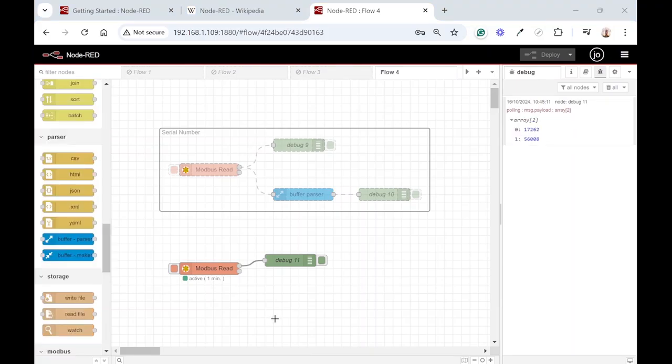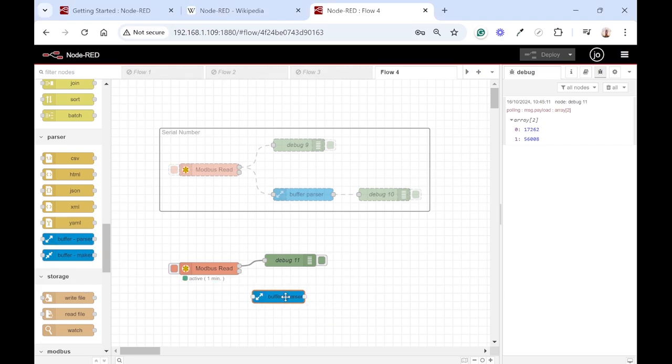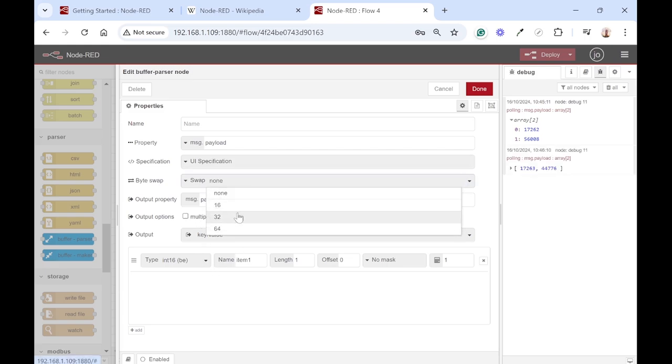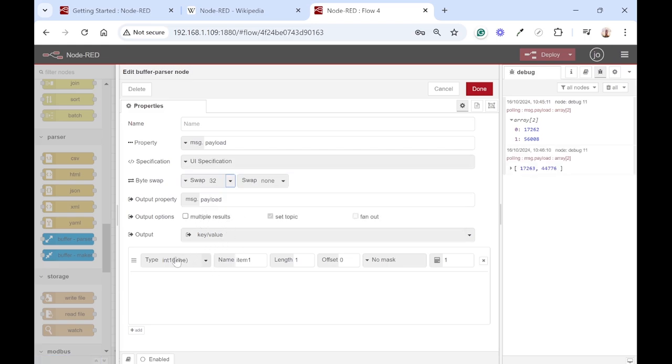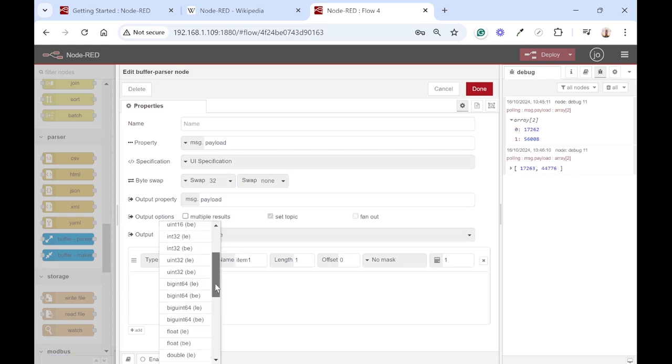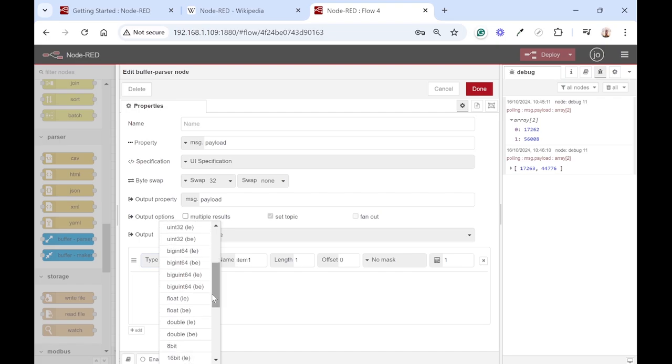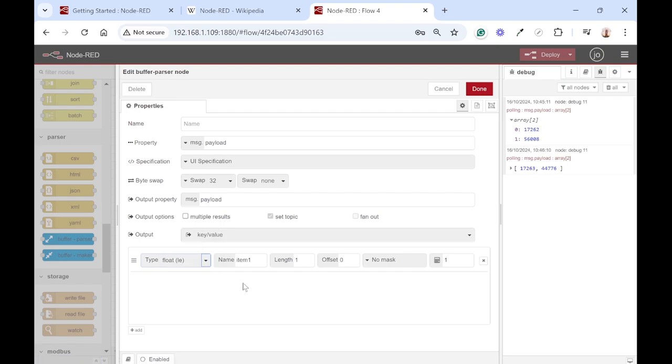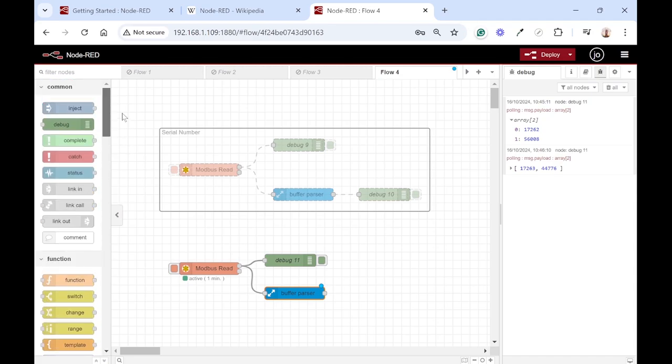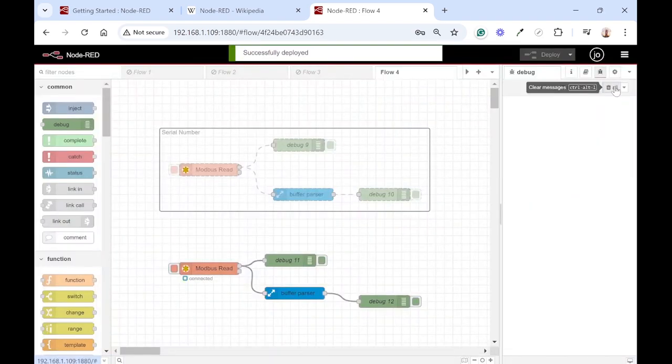Again the same story: we need to swap the two registers as it's in little endian format and we're going to use the buffer parser for that and connect that up. Let's say swap 32 and the data type is float little endian. Click done and again add a debug node, deploy, and let's see what we get now.